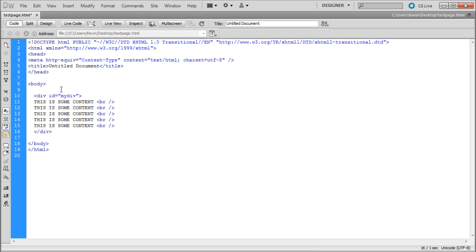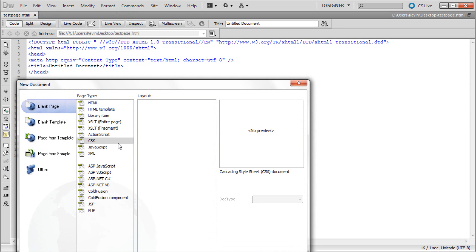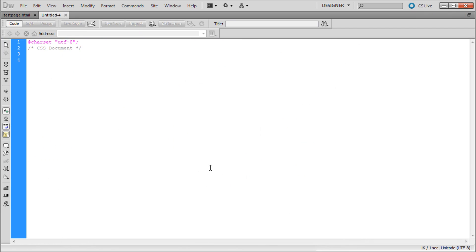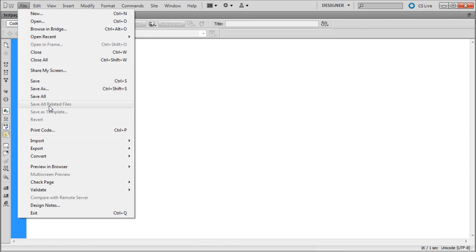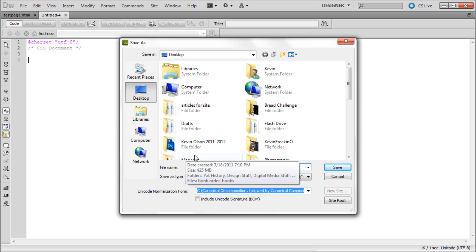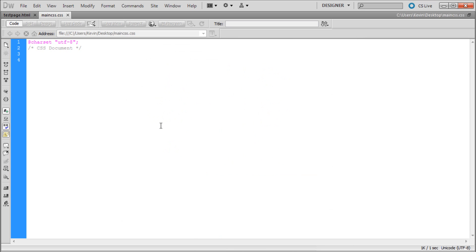Now what we can do is save it and then we're going to create a new CSS page. We're going to go to file new and then we're going to go to CSS create. I'm just going to save this as something. We can just call this main CSS and save it to desktop as well.